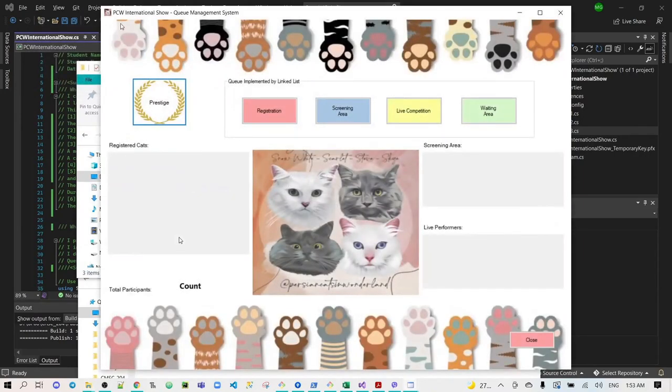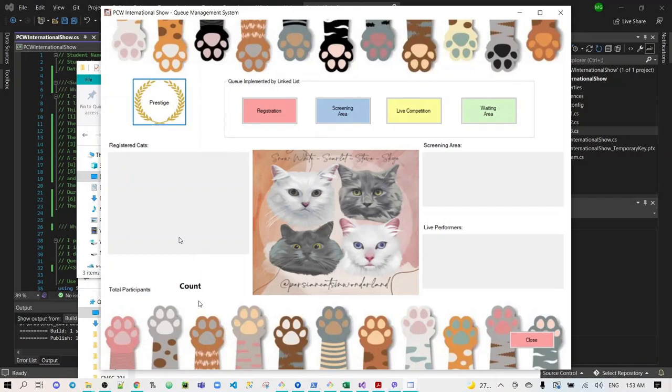I called it PCW International Show Cue Management System. PCW means Persian Cats in Wonderland. The count will be changed based on the total number of the registered cats.